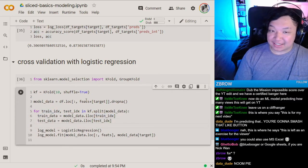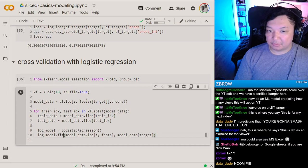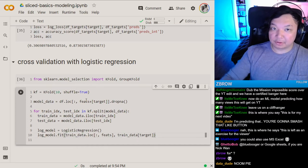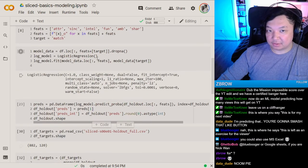Here's our train-test split. We fit the model just like before and copy the prediction.